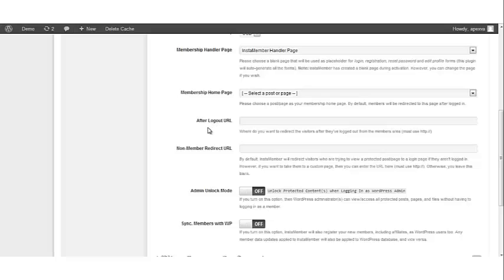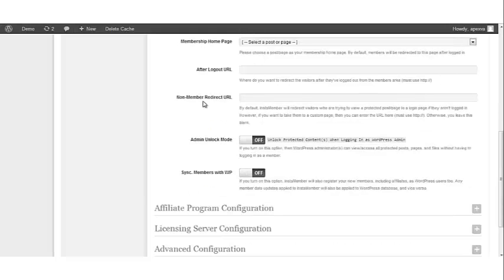After Logout URL. This is where you want to redirect your visitors after they've logged out from the Membership Area. Non-member redirect URL.